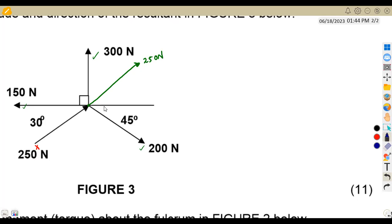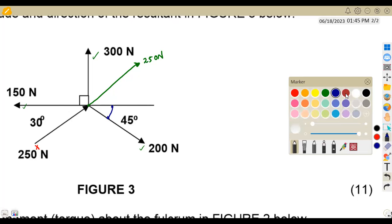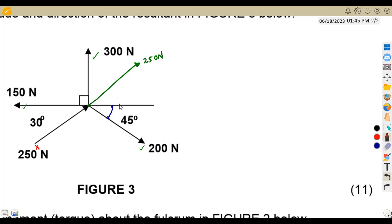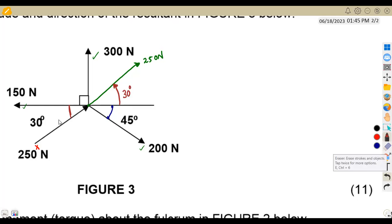Each force must have an angle taken from that force to the horizontal. The 200 newton force has an angle of 45 degrees from the horizontal. For the 250 newton force, we need the angle between that force and the horizontal line. Since these are vertically opposite angles, this angle is 30 degrees.